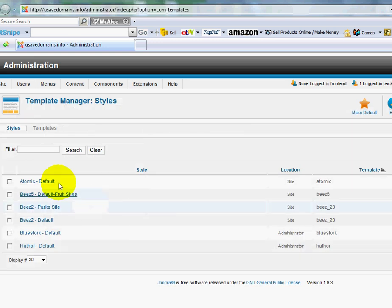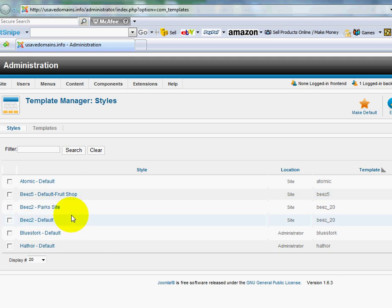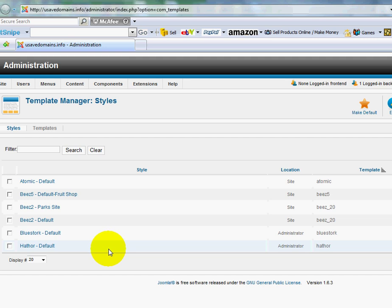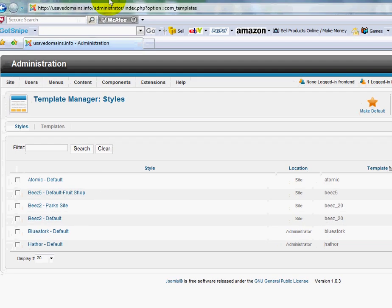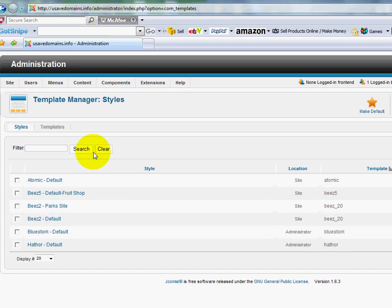Now these are the default ones that came with the installation. But if you purchased other ones or you found free ones out there on the internet, once you've got them set up, installed on the server, then you can come in here and you can change the template at any given time. But I'm just going to show you how you can quickly change it.